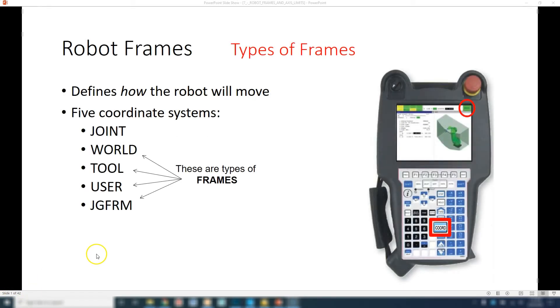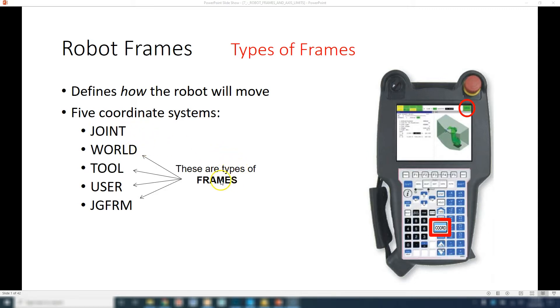In this video we're going to continue on the types of frames. In the previous video we talked about joint mode and world mode. World mode is part of one of the types of frames.